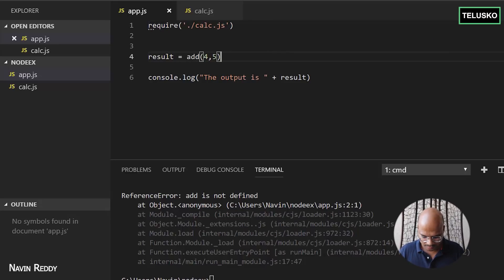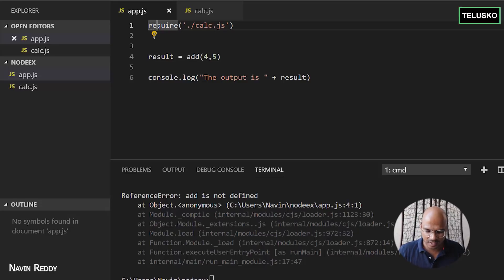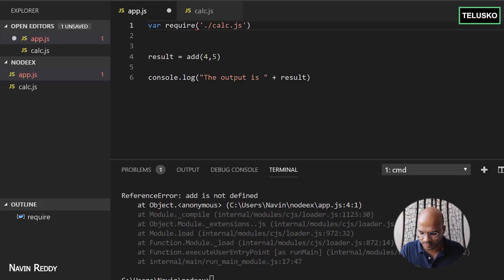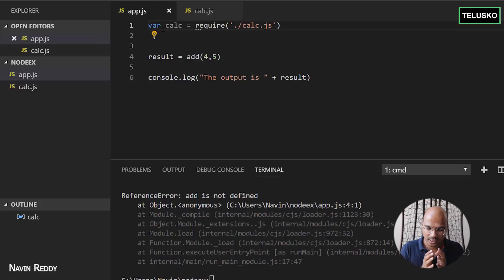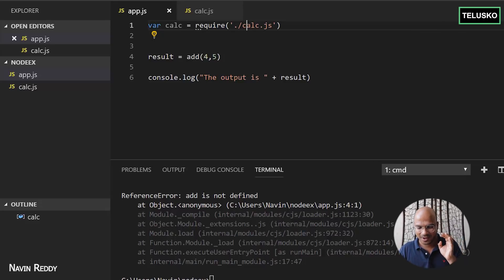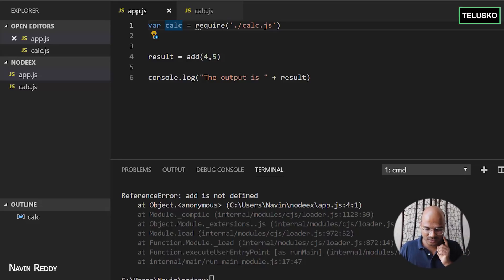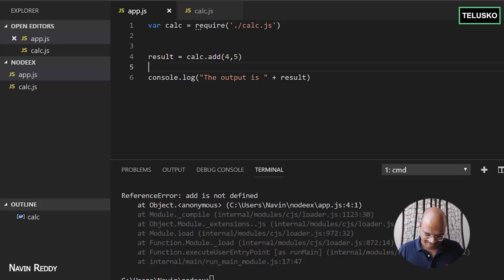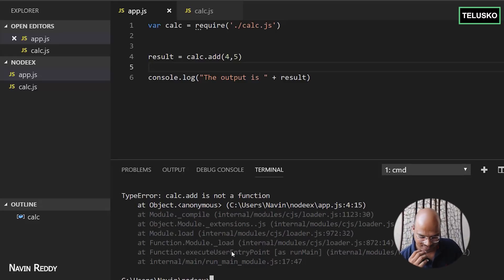Let's try that. We got an error — it says calc.add is not a function. Now, when you say require, it will load calc.js, but if you want to continue using that scope, you need to put it in a reference variable — we'll call it calc. So now we are creating a reference to this particular module. This name can be anything; it's not compulsory that it matches the filename. Once you have the reference, you can call calc.add. Let's run — again we got the error, it says calc.add is not a function.